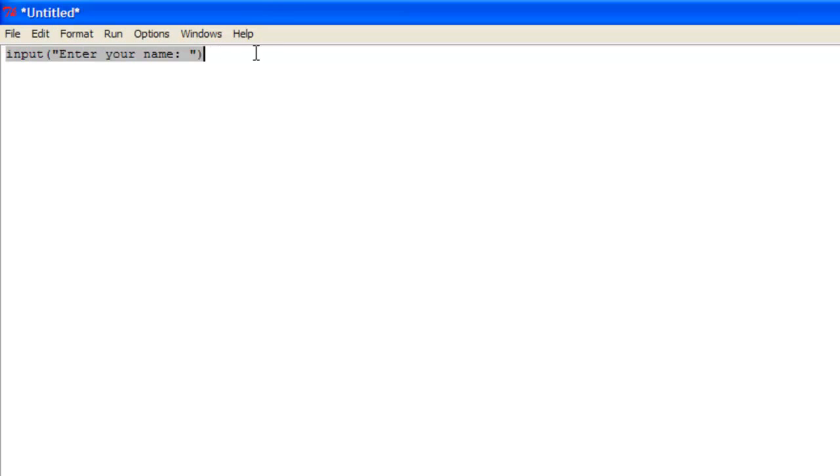Now this input, all it will do at the moment is it would ask for their name. They would type their name in and it will just reprint their name on the screen. Because that's all it's doing at the moment.